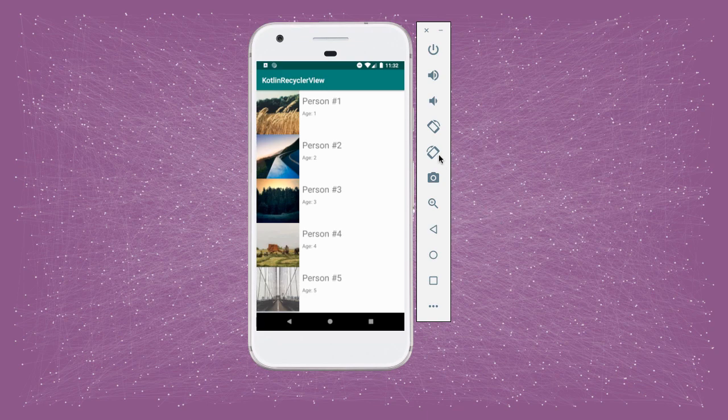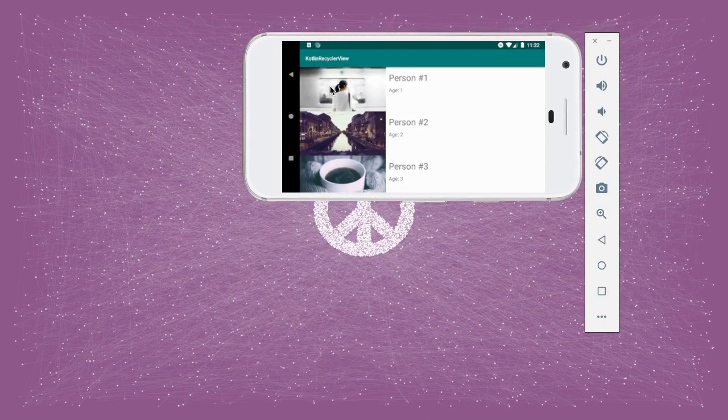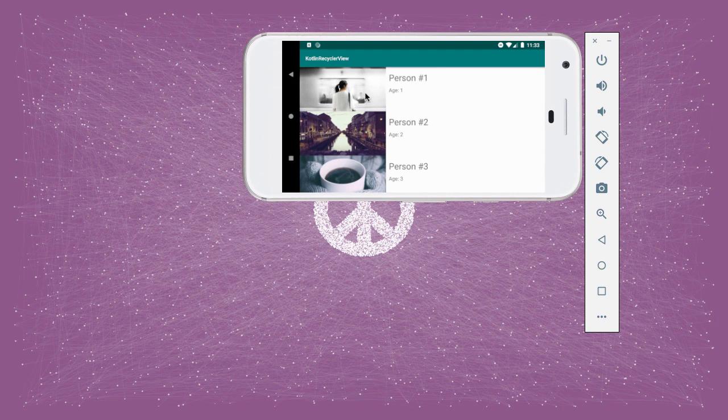So if I rotate the phone here, you can see that in landscape, we're showing a wider image than taller because the phone is wider than it is taller.